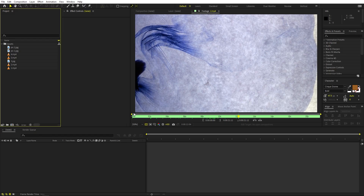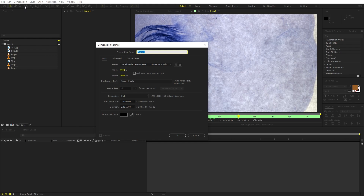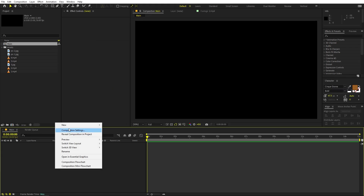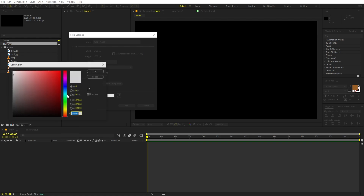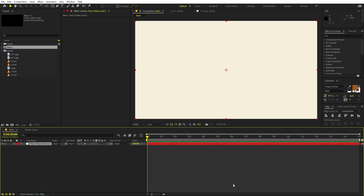Once you're done importing, we're ready to create our composition. Go to Composition > New Comp. I'm going to call this one 'main'. Width and height will be 1920 by 1080, framed at 30fps. For duration, pick whatever you want and click OK. Now first we're going to create a background, so right-click > New > Solid, and change the color to a yellowish off-white.